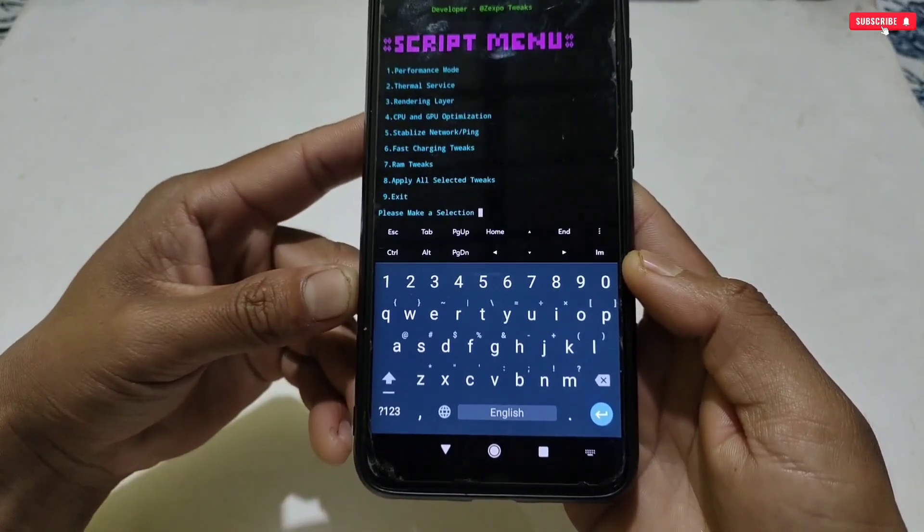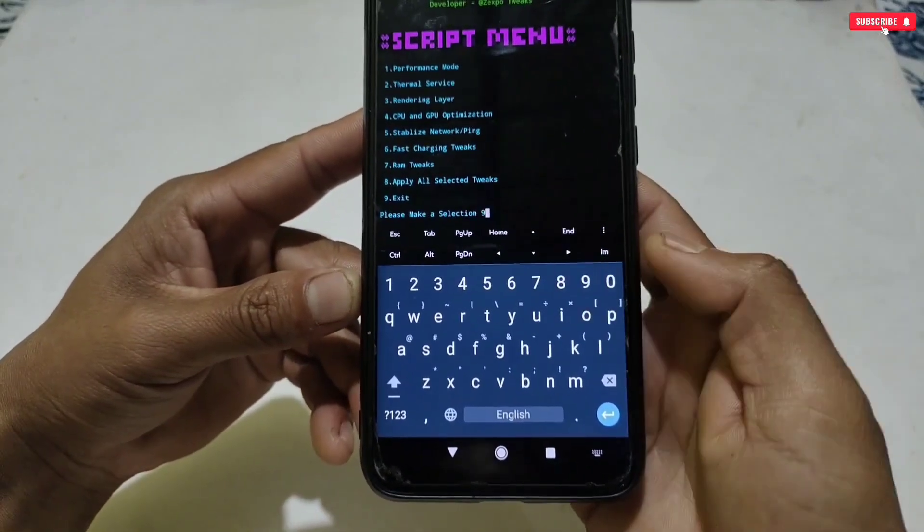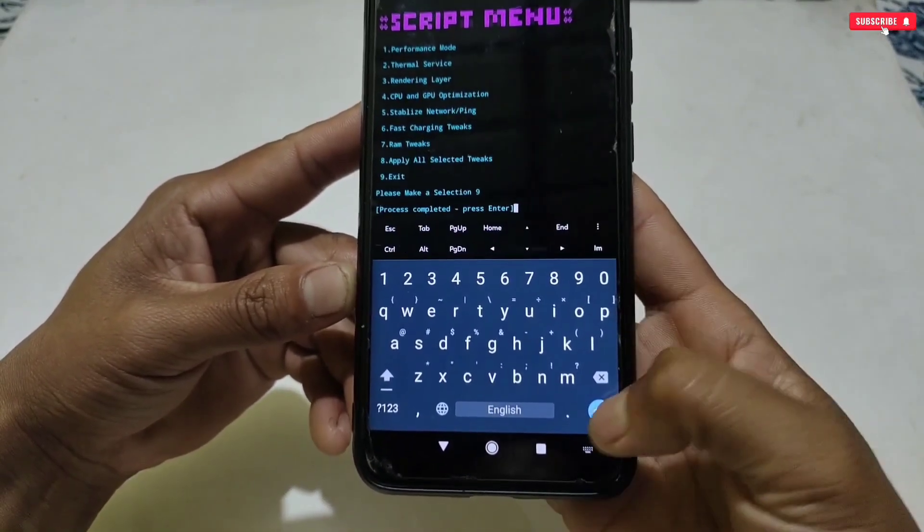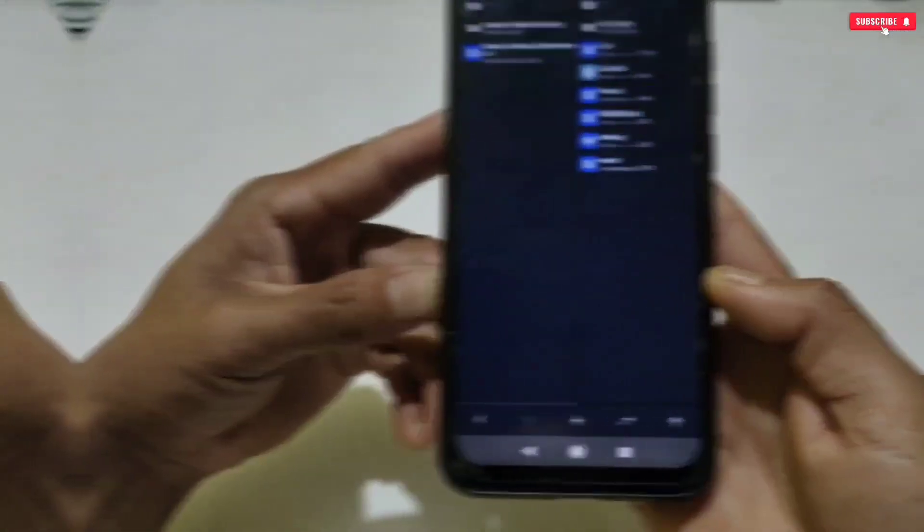I have applied all the tweaks on my phone. Now simply type number 9 to exit MT Manager.